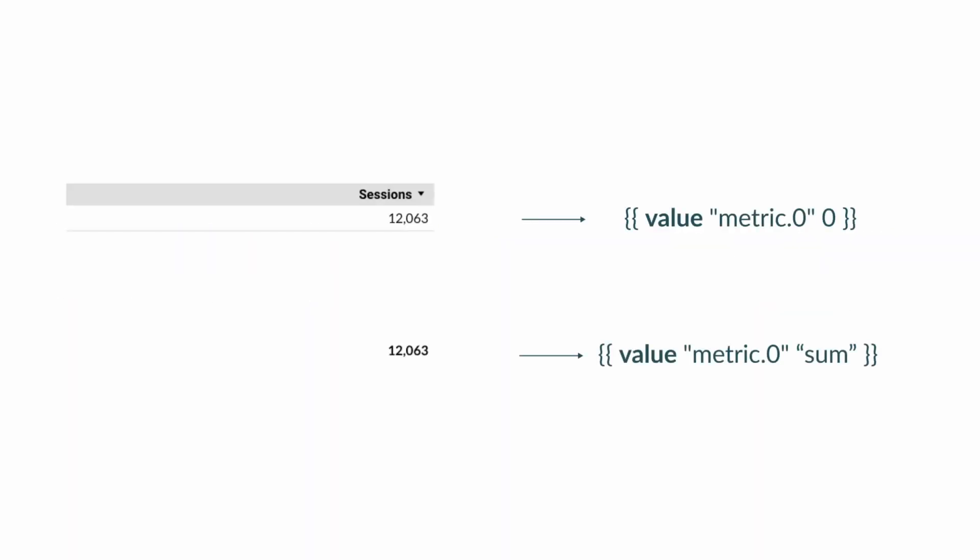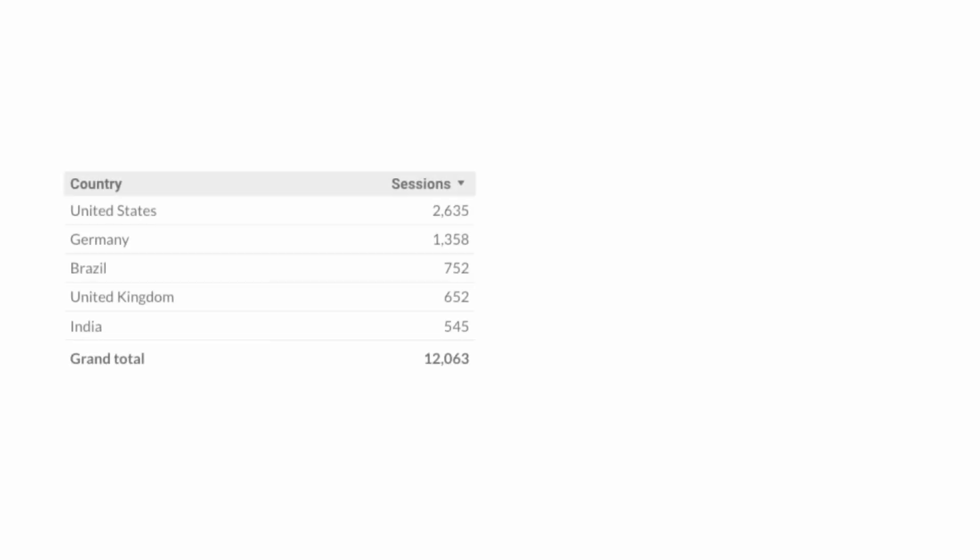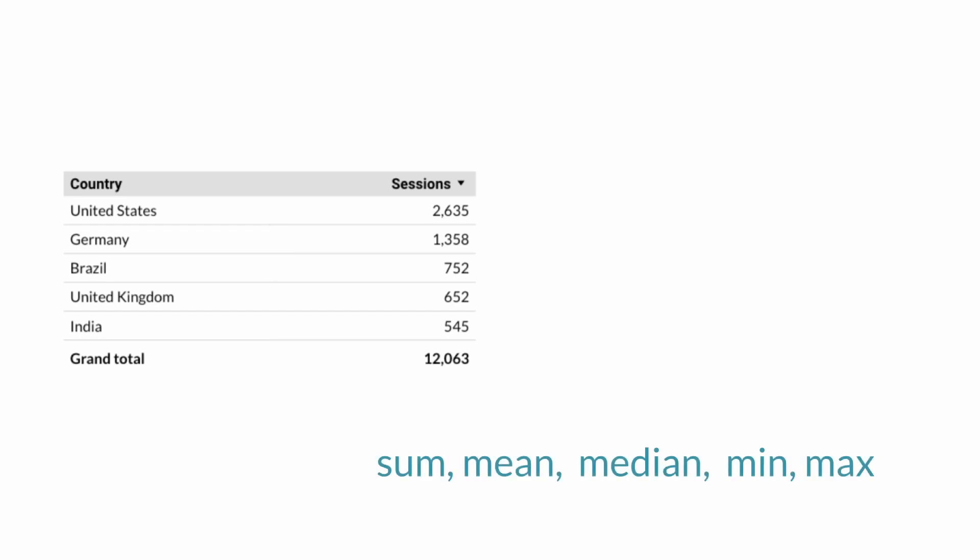The macro value requires two parameters, the field name, but also the aggregation or the row number. If you don't use the dimension breakdown, like in our first example, you can simply use zero for the second parameter, as there is only one row in the data set. But if you use the dimension breakdown, you likely want to aggregate the data. Your options are sum, mean, median, min, and max.